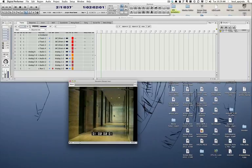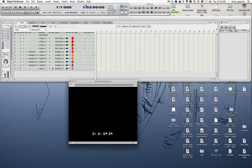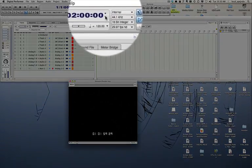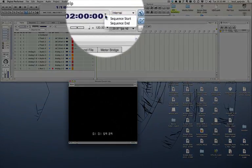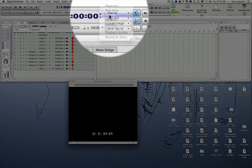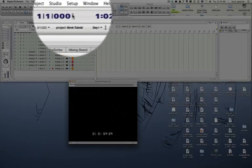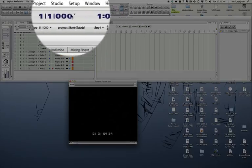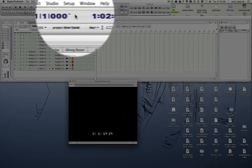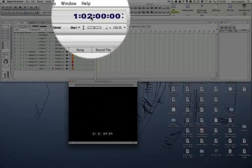To make sure that everything is synced up correctly, you want to select frames here so you can see frames, so you have two references in terms of location: bars and beats, and frames.